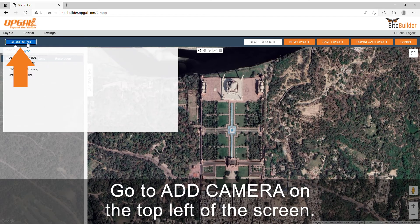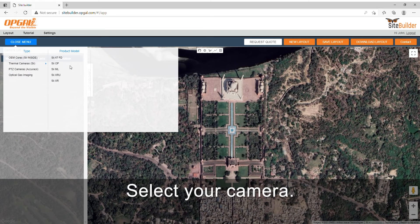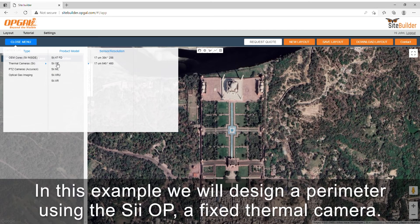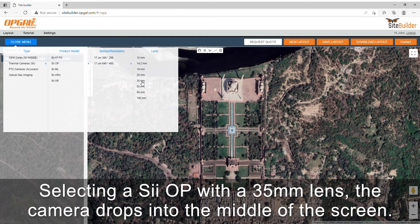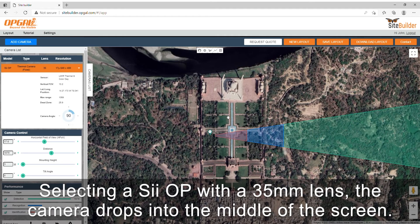Go to add camera on the top left of the screen and select your camera. In this example we will design a perimeter using the COP, a fixed thermal camera. Selecting a COP with a 35mm lens, the camera drops into the middle of the screen.